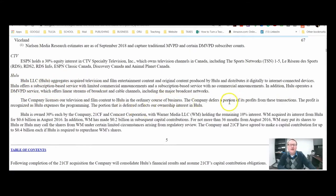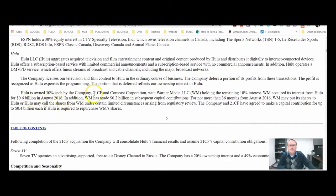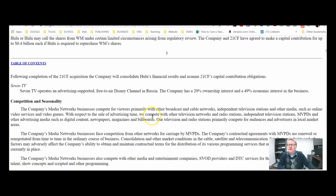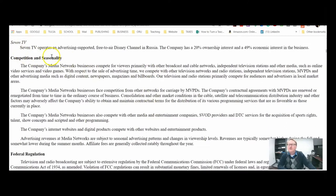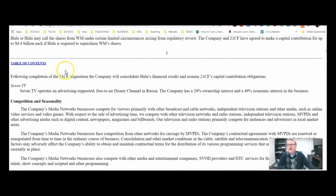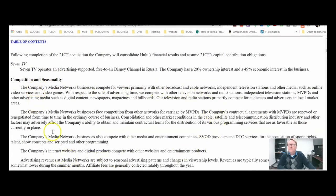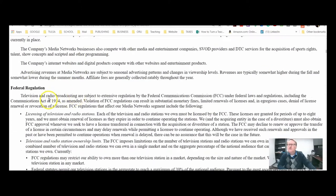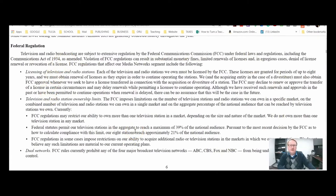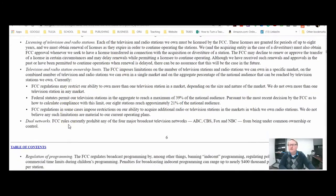Hulu is owned 30% by Walt Disney companies along with Warner and others. They're telling you what they have a heavy financial interest in. Now they're going to talk about competition and seasonality as it relates to their television and cable networks — a good area to find things for your SWOT analysis regarding weaknesses and threats. Federal regulation is a threat to every single company, especially one operating worldwide. Here they're talking about the FCC as it relates to cable network programming, but it could be other parts of the world too.